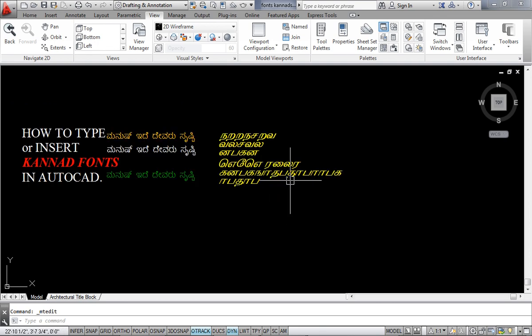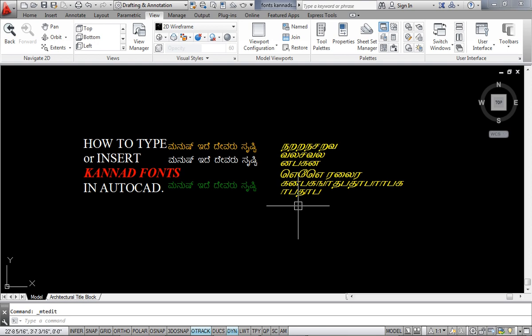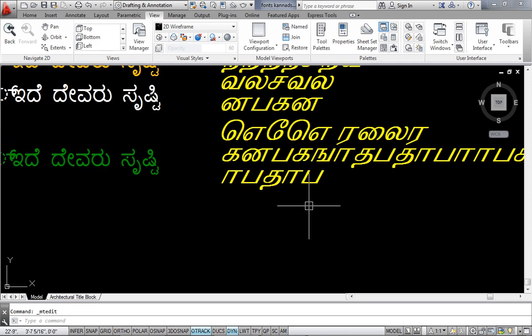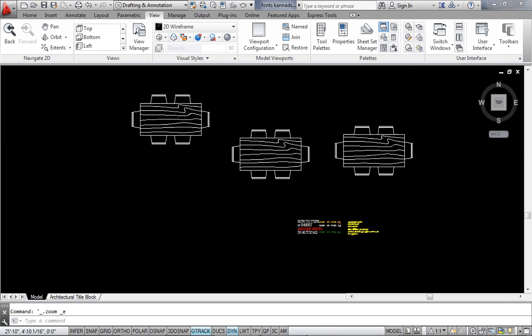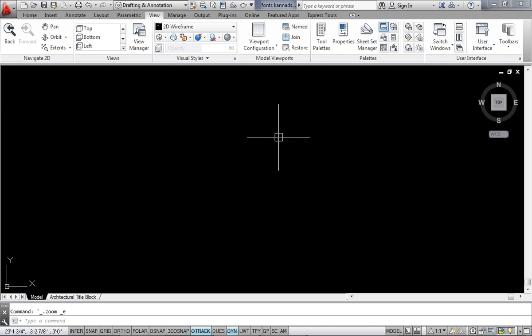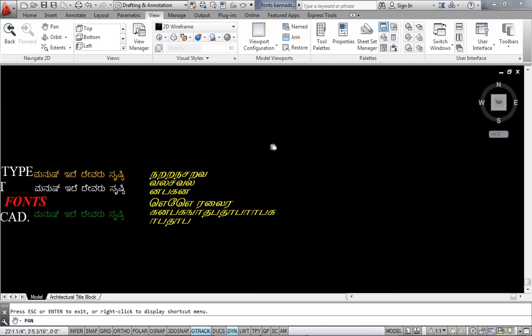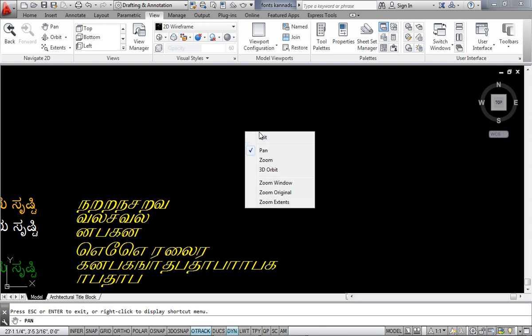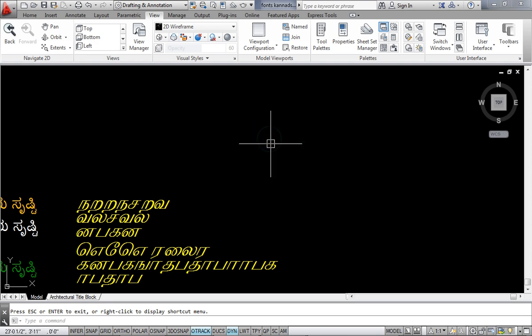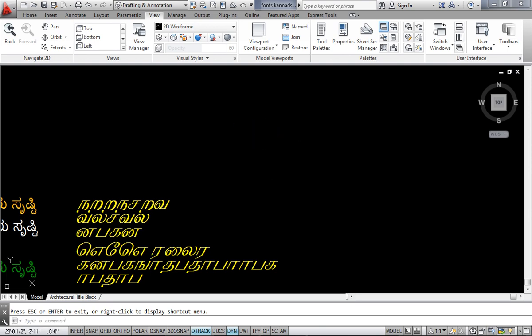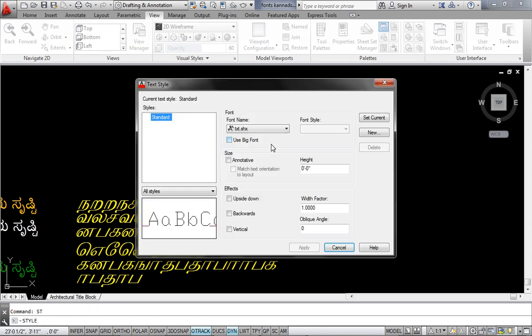If still you are not able to get the point that what I am doing, you can always write down to me via YouTube. Or else, after inserting any particular, maybe Kannada font, maybe Punjabi font, maybe Hindi font, what you do is you just need to type ST, ST enter, textile enter.